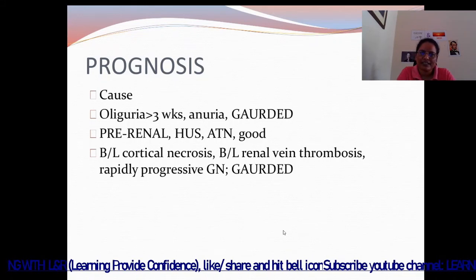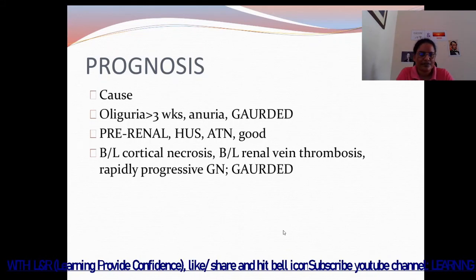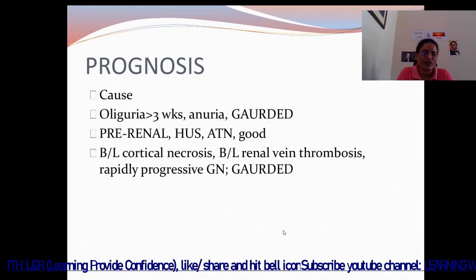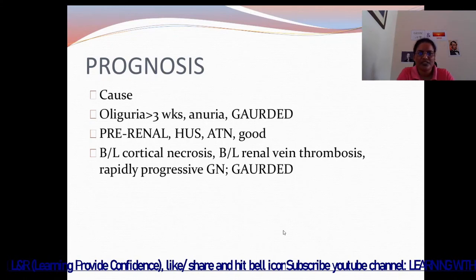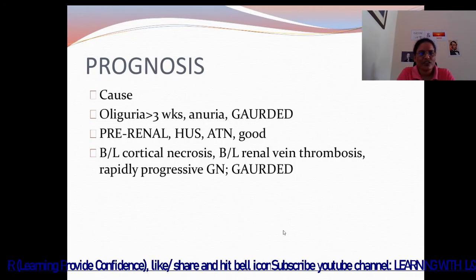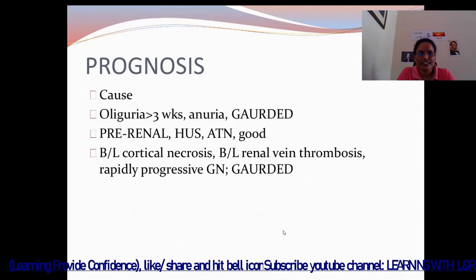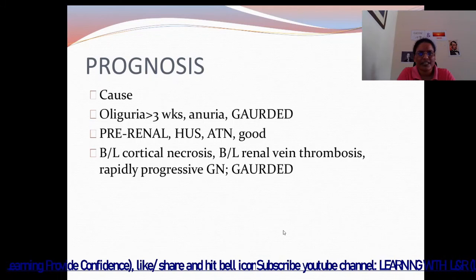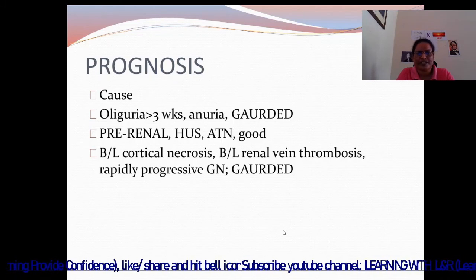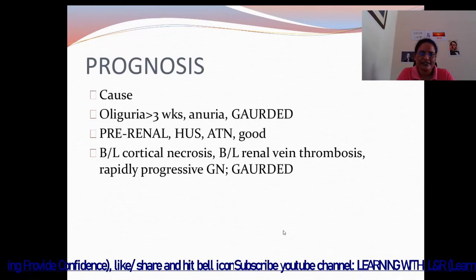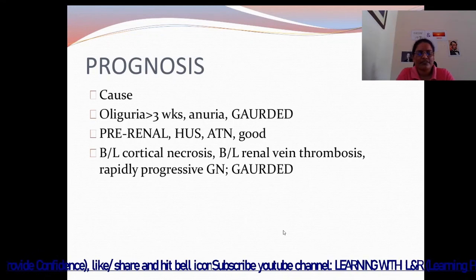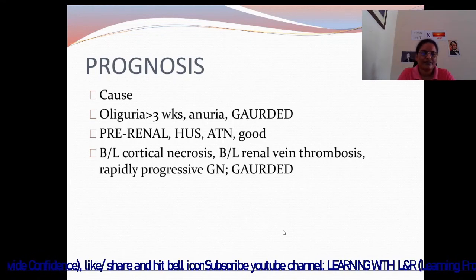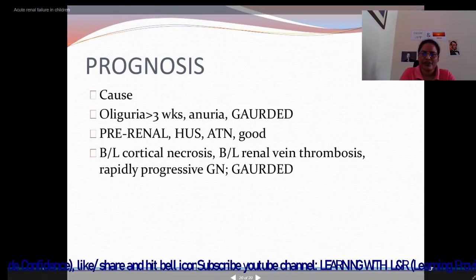If these conditions return to normal, then the prognosis is good. Bilateral cortical necrosis, bilateral renal vein thrombosis, and rapidly progressive disease have a poorer prognosis. I hope this has been clear. Thank you.